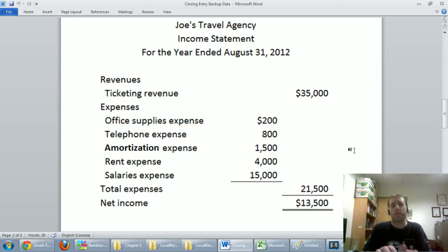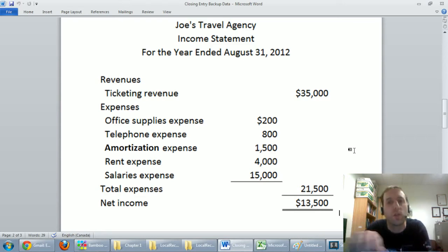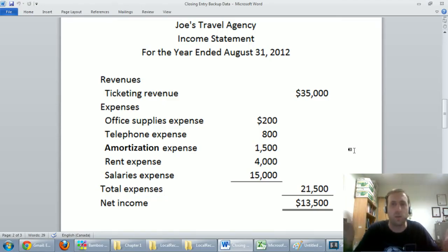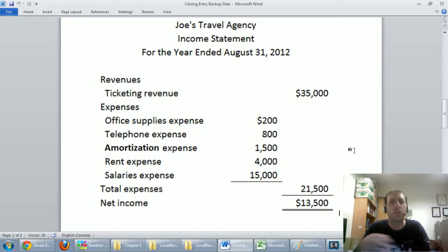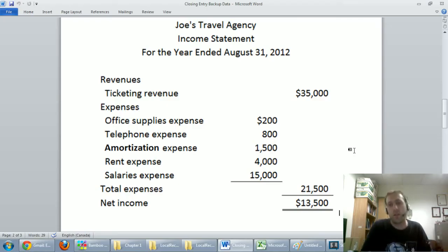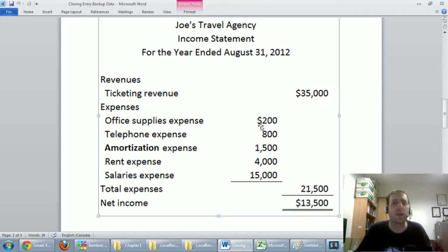Now let's say it's the next day — September 1st. If I ask Joe how much he's earned so far in the new year, at the first thing in the morning before he's booked any travel vacations, Joe would have to say his net income is zero. He earned thirteen thousand five hundred up to August 31st, but now we're in a new year and he starts counting again from zero. The closing entry resets revenues and expense accounts back to zero.